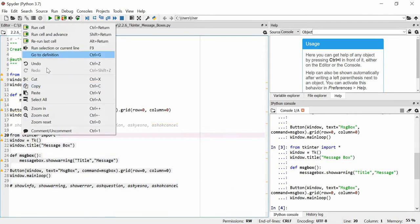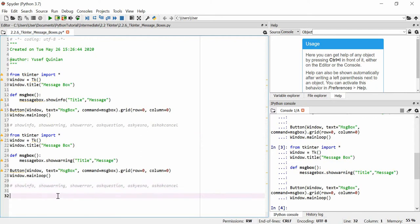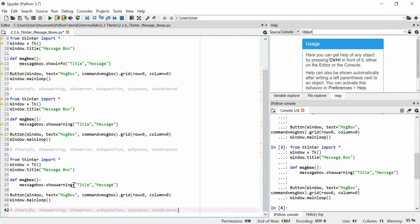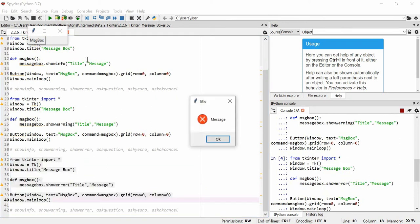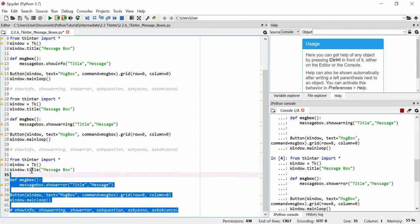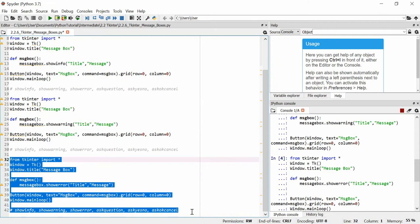The next one is showerror. Running that — did you hear that sound? It's got a 'da-da-do' sound as if an error has occurred, and it's got a red circle with a cross in it. So there's a slightly different visual and audio interpretation there for the error box.